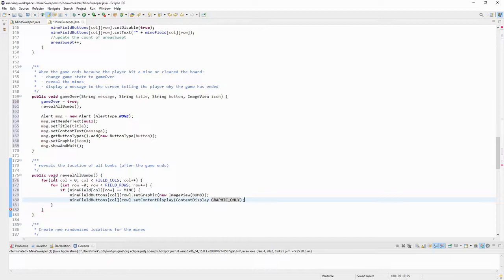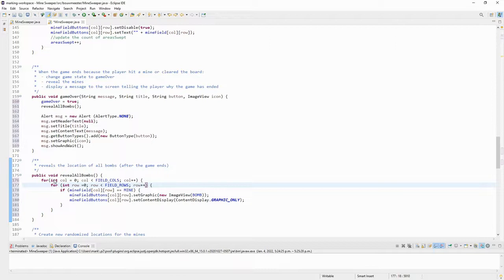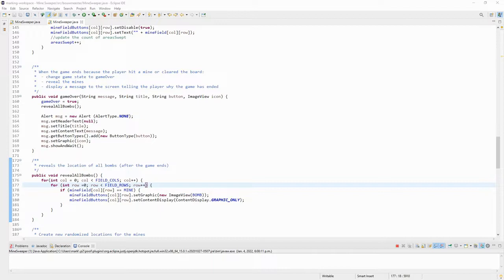And that's it. If that space was a bomb, display the bomb. Okay, so that'll process through all 225 spaces and display each one of the 30 bombs in the location that it's at.